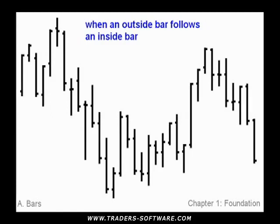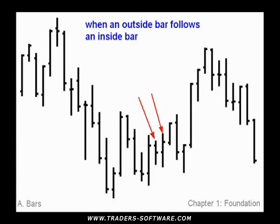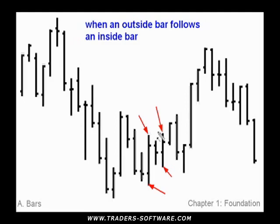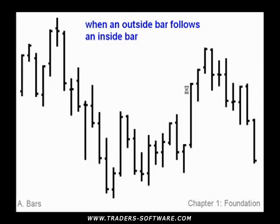There'll be times when an outside bar follows an inside bar — how do you handle that? Here we have an inside bar followed by an outside bar. If we treat the inside bar as invisible, then the outside bar relates to the bar before it. In this scenario we do have a higher low and higher high situation, so no confirmation is needed. However, you can also insist on this being an outside bar, which means you need confirmation with the following bar. The way I trade such a situation is to look for other factors we'll get into later.